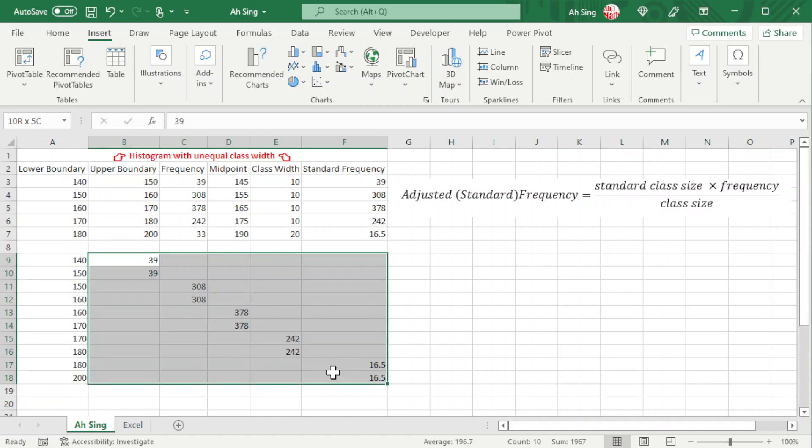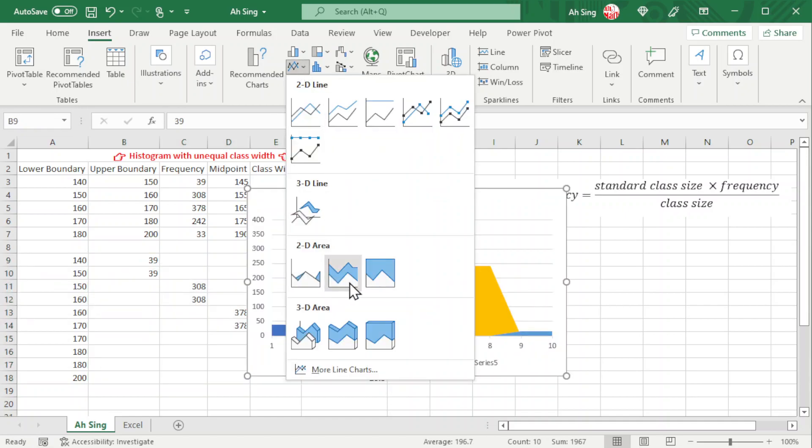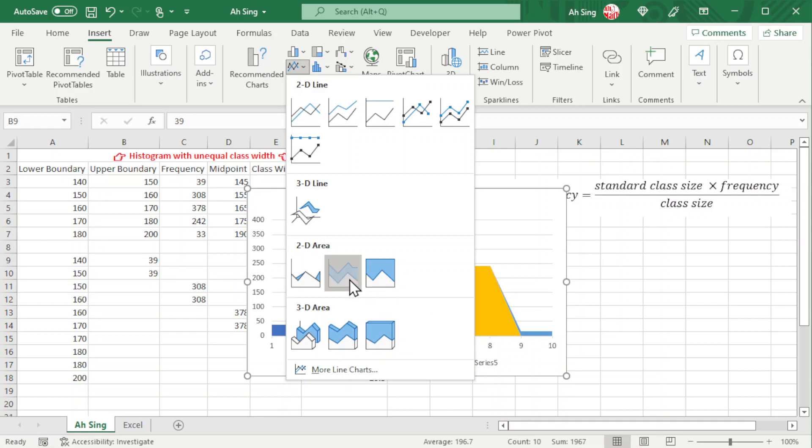Select all the standard frequencies, go to line chart, and look for the second 2D area: the stacked area.